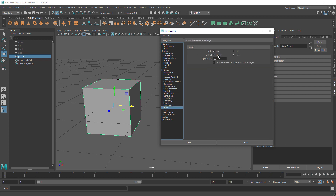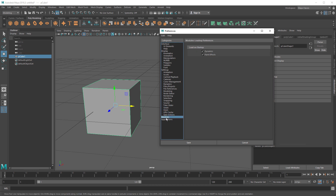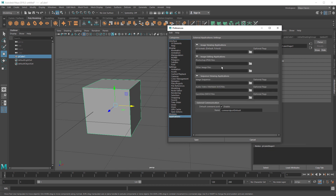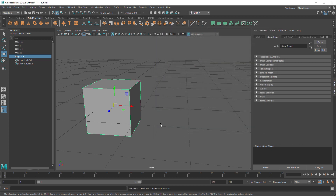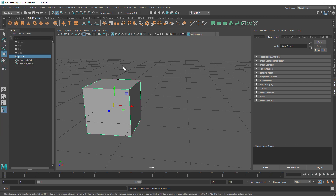For undo, set your undo queue to infinite. Usually most people have enough RAM that you won't run out of undos, and by the time you do run out of memory Maya will crash for some other reason anyway. Under Modules, I turn off Paint Effects — it's not an often-used thing — but I do use Dynamics sometimes, so I leave that on. Turning off unused modules frees up some resources.